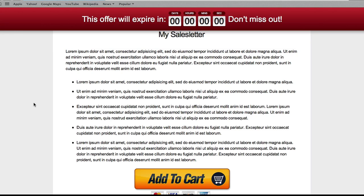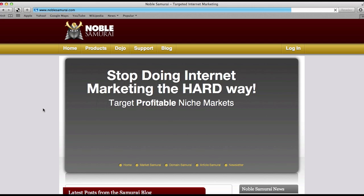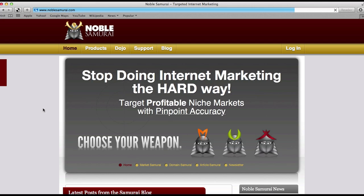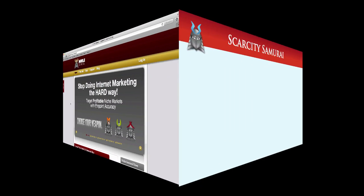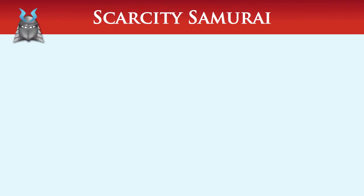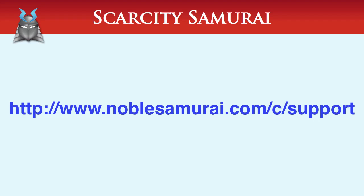And when the timer expires, the user is automatically redirected to the URL selected, which in this example is noblesamurai.com. And that's all there is to it. If you have any problems with this process, please don't hesitate to contact our support team at noblesamurai.com/c/support.